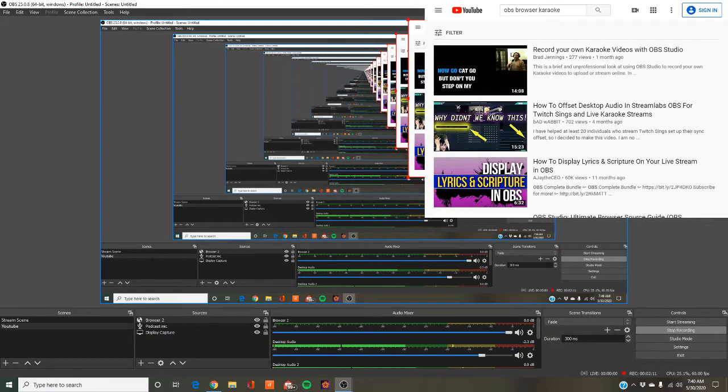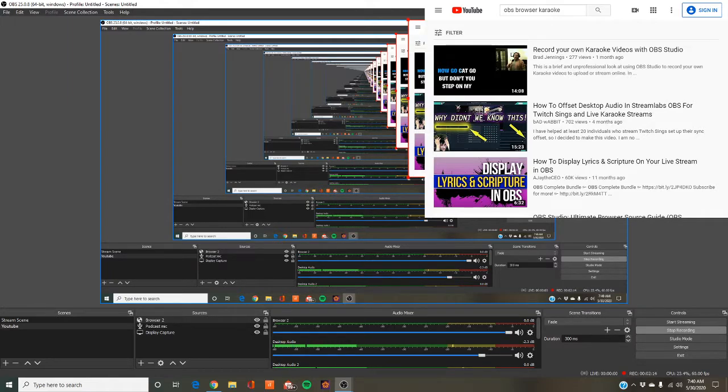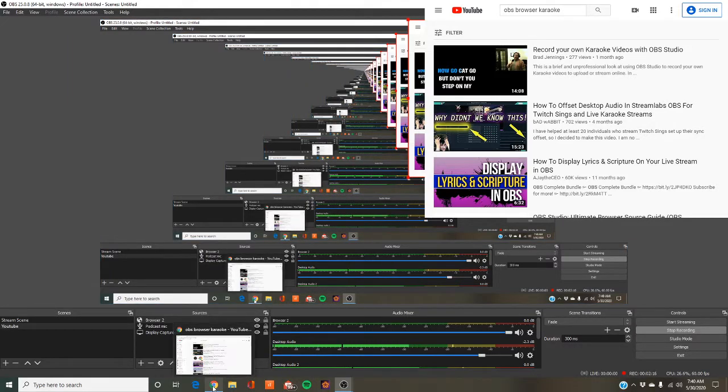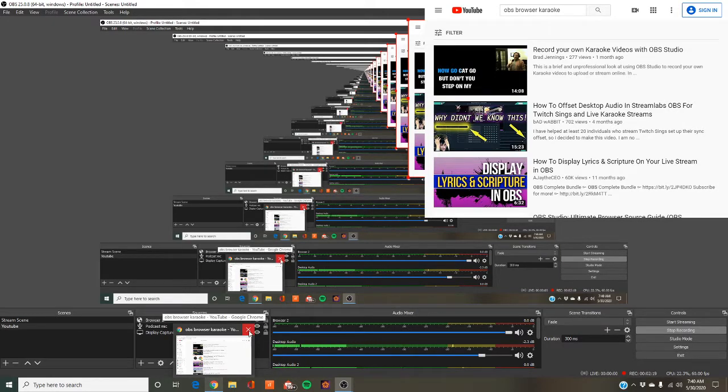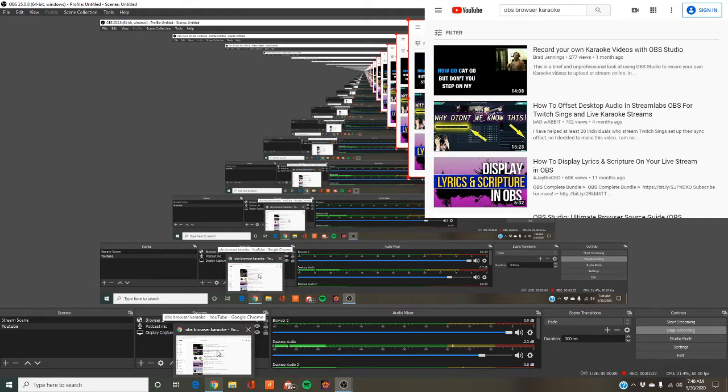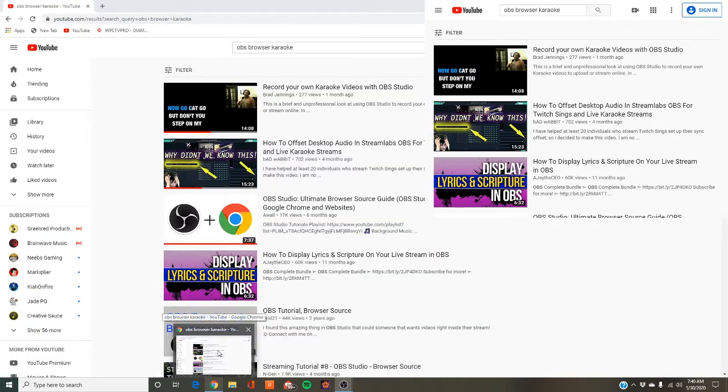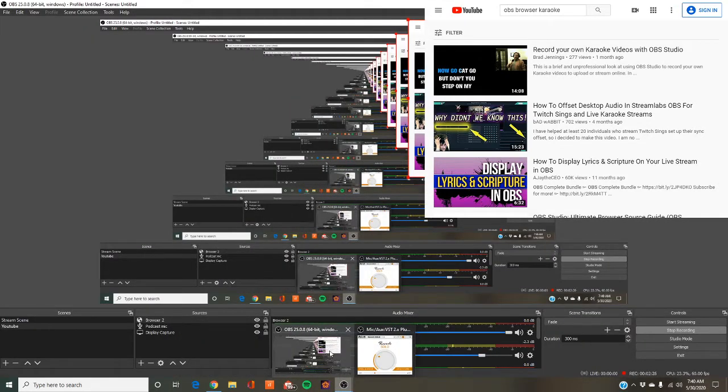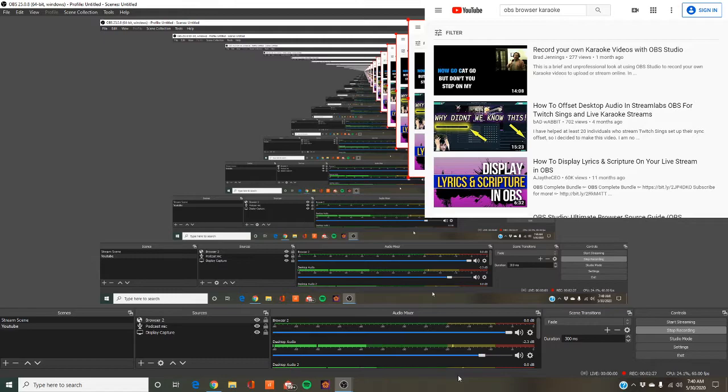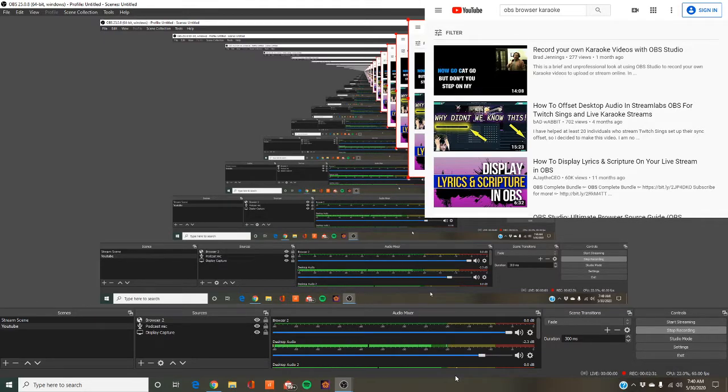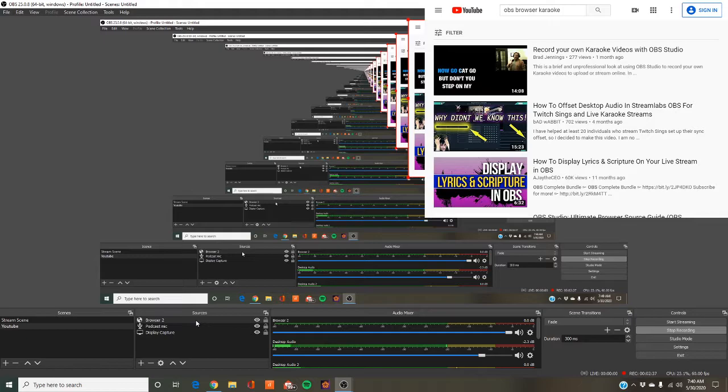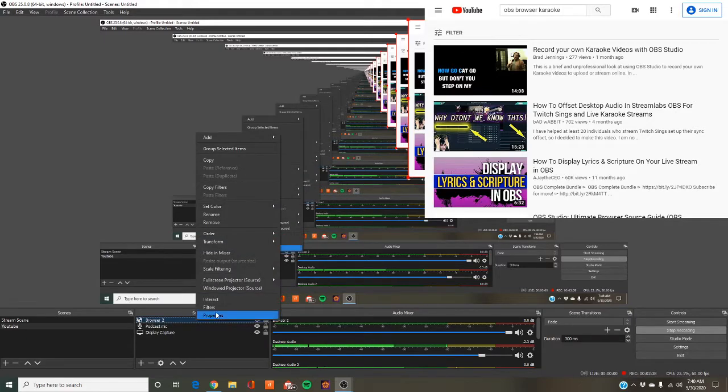Now there's that very same YouTube channel up and ready to go. You can close down your Google now if you're just making videos. If you're live streaming, you're going to want that open anyway. What you need to do next, right here, browser 2. You're going to right click that and click interact.